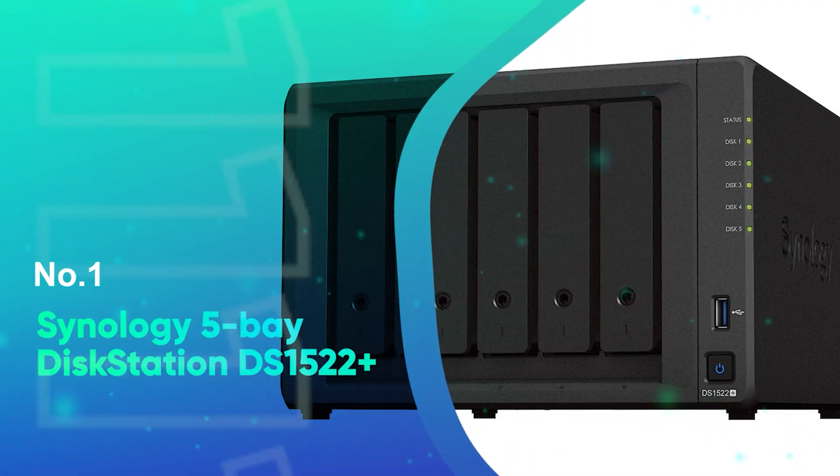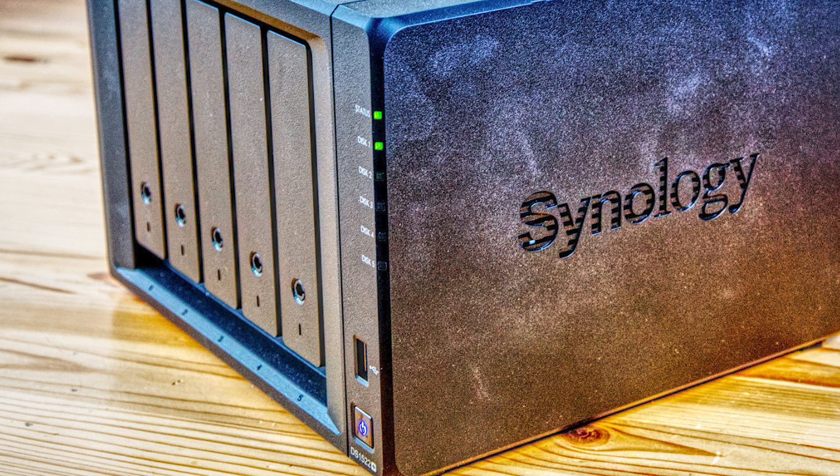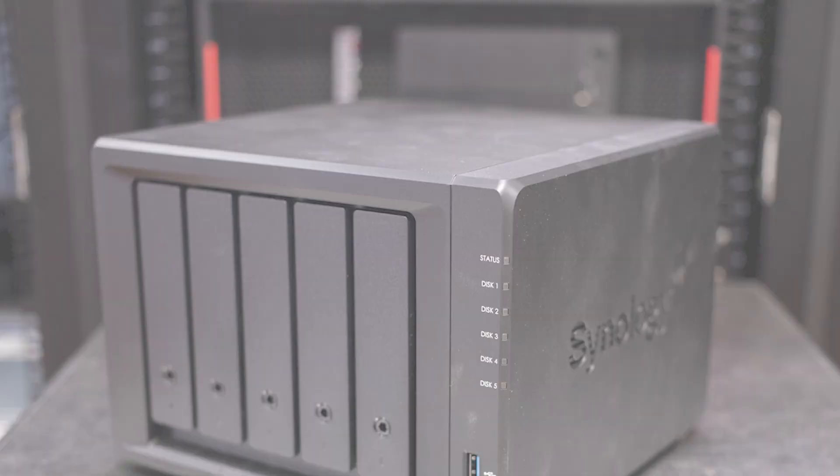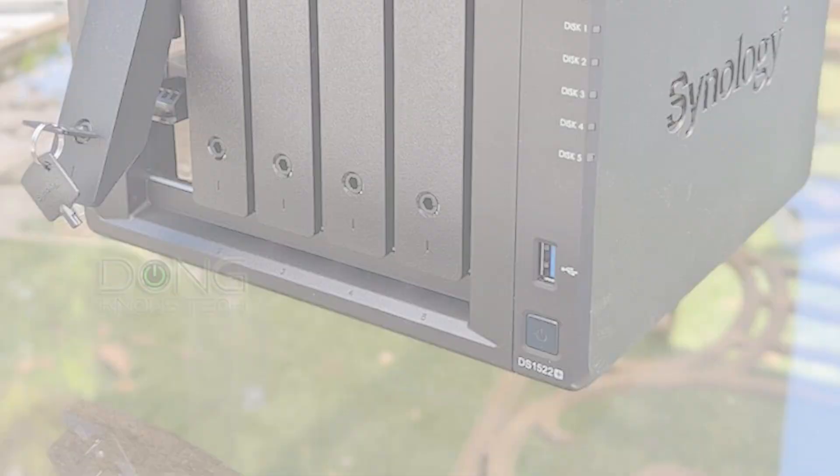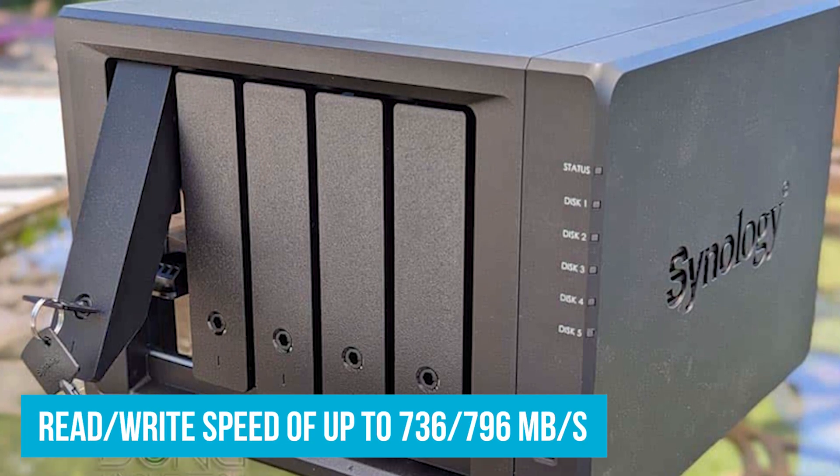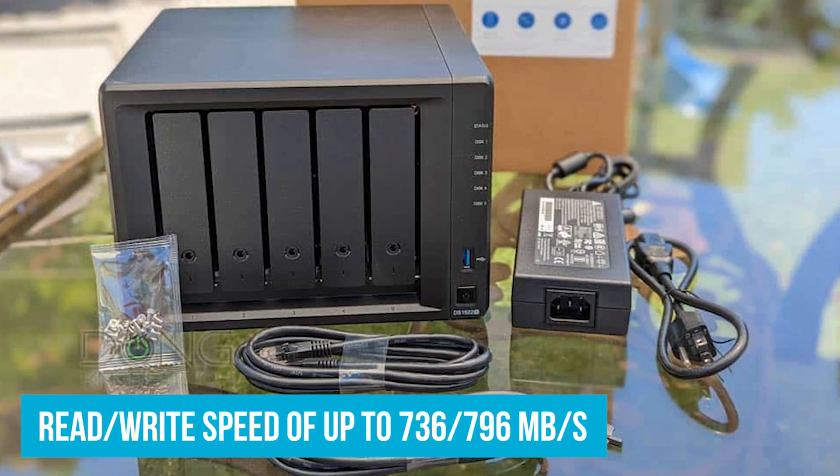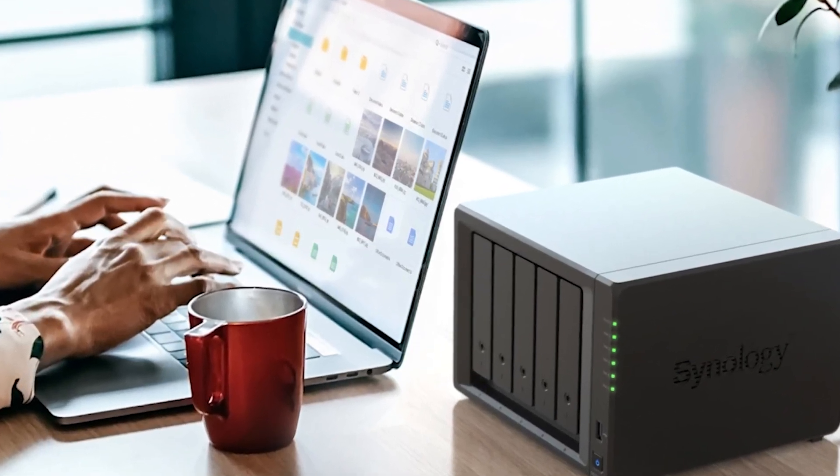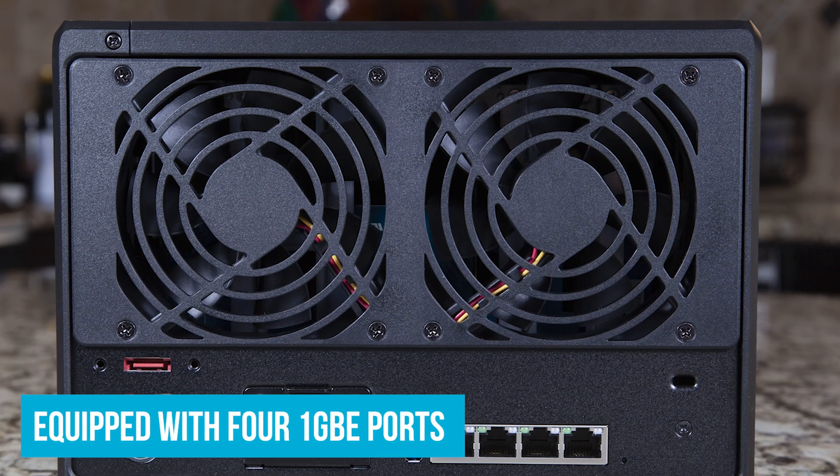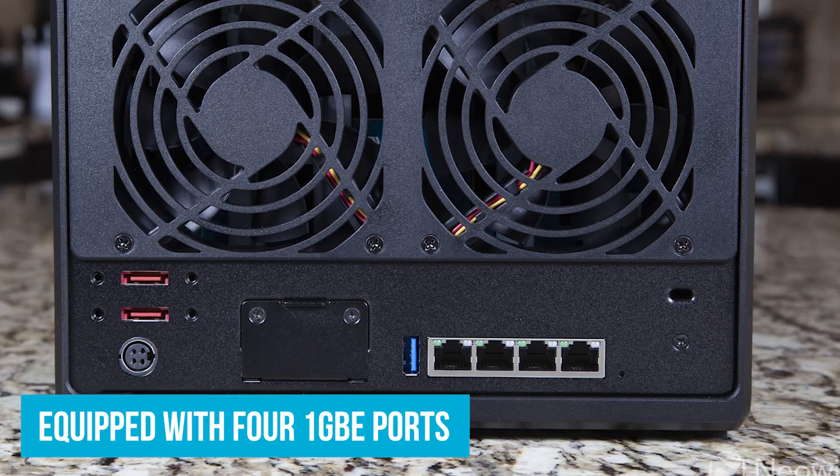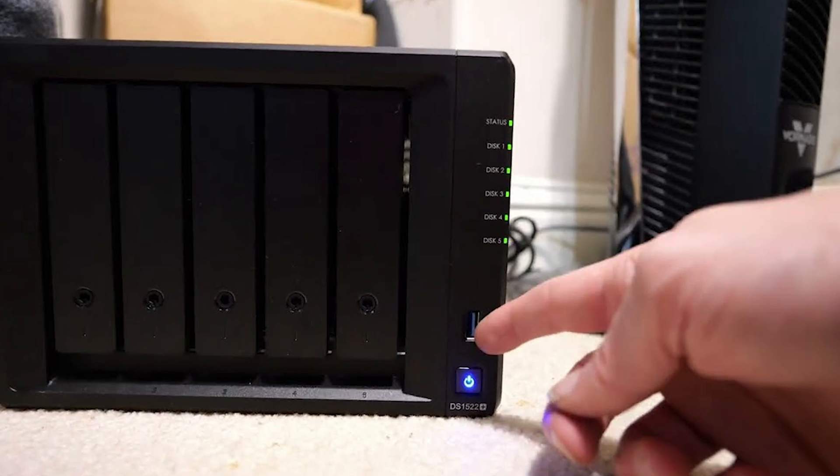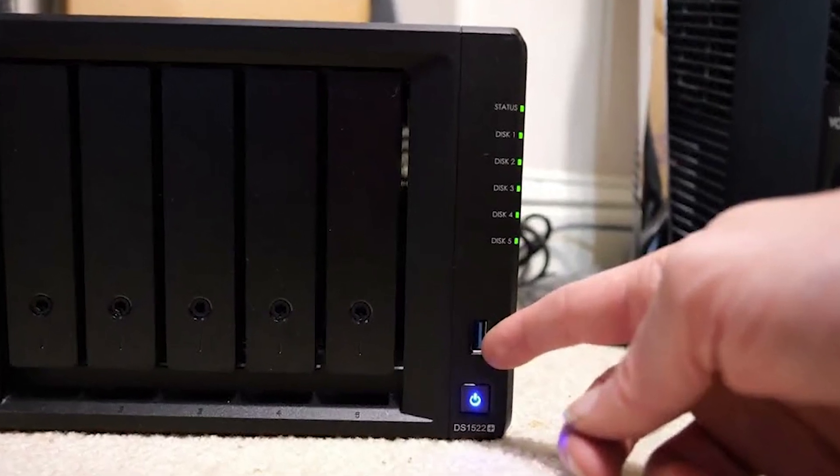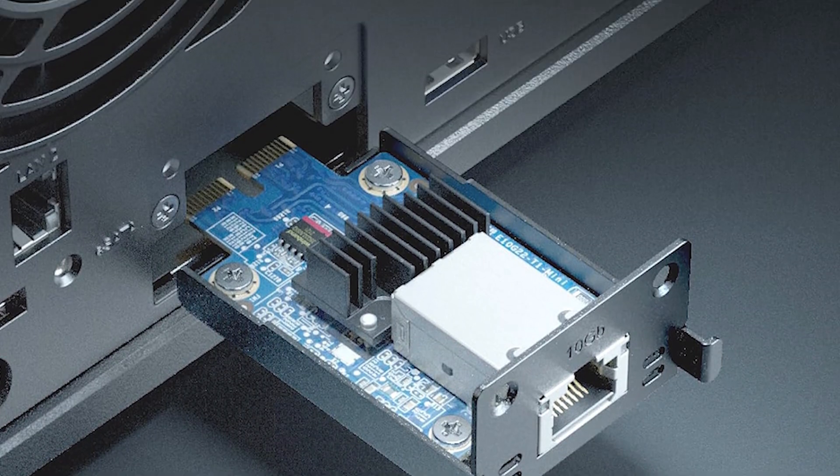Number 1: Synology 5-Bay Disk Station DS1522 Plus. And now, meet the Synology 5-Bay Disk Station DS1522 Plus, a top-tier starter NAS that's perfect for anyone needing reliable, high-performance storage. One of the standout features is the blazing-fast sequential read-write speed of up to 736 to 796 MB per second. Imagine transferring an entire season of your favorite show in minutes or backing up your vacation photos without the usual wait. Equipped with four 1GB Ethernet ports, setting it up is a breeze. For those needing more speed, optional 10GB Ethernet connectivity is available, making it ideal for high-demand tasks like streaming 4K videos to multiple devices simultaneously. This level of performance is usually reserved for higher-end models, so it's a great perk here.